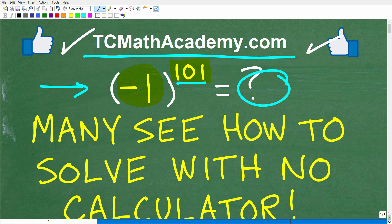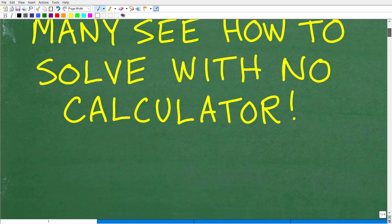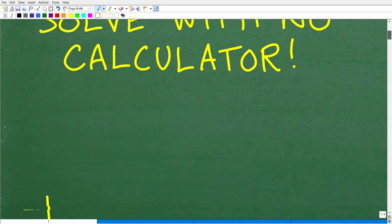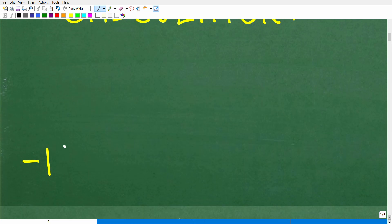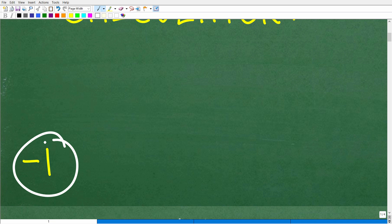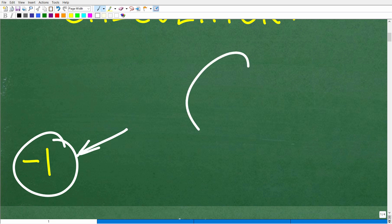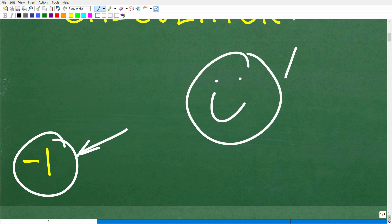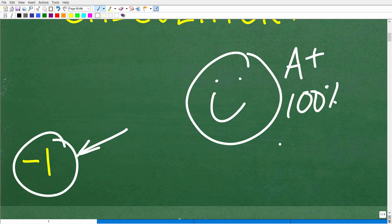Okay, so negative 1 to the 101st power — let's go and take a look at the answer. The answer is negative 1. I think most of you out there probably got this answer right. But nevertheless, let's celebrate your success. I'm going to give you a nice little happy face, a 100%, and multiple stars.